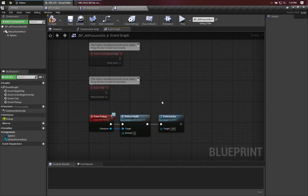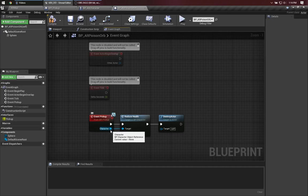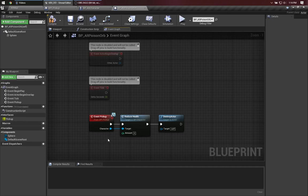Now, wait a minute, you're saying, why don't I have to cast that? Well, because the parameter here that is being sent is already of type BP Character, which, of course, is the type that has the reduce health function on it.